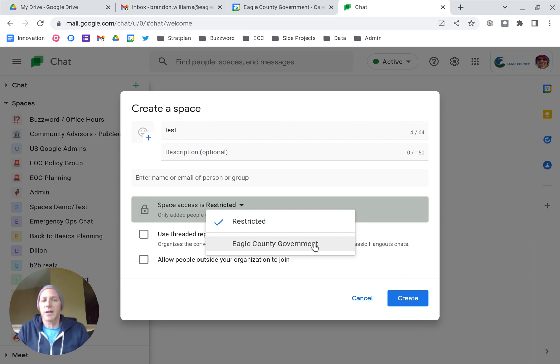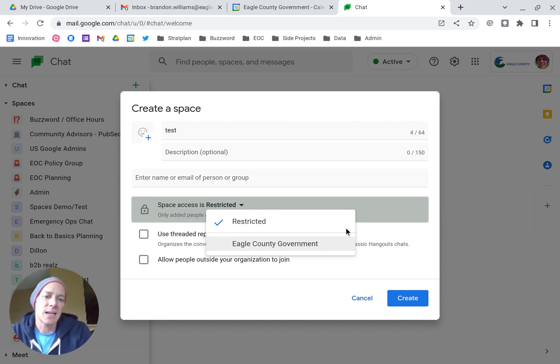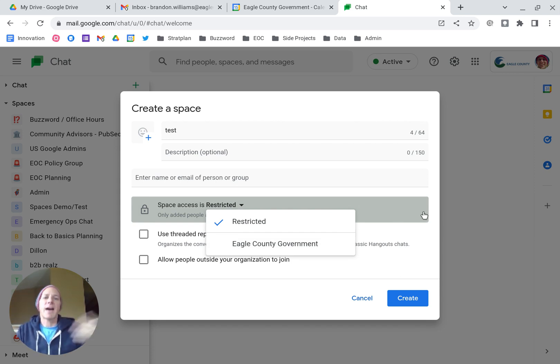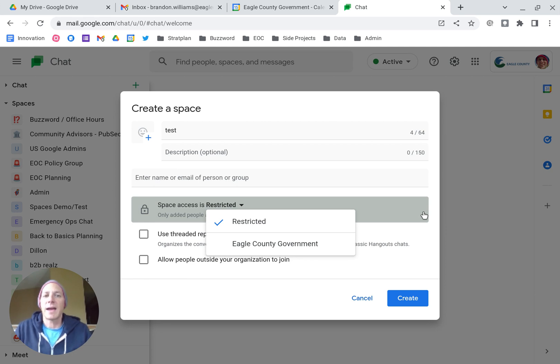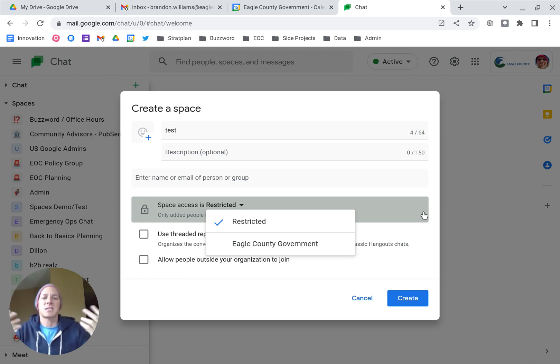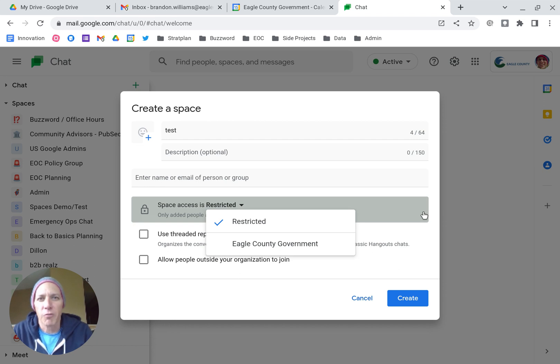In our case, it's Eagle County Government. If I set it to this, that means other staff members within our domain can browse spaces, join the space, and so it's a much more open and discoverable type of group.